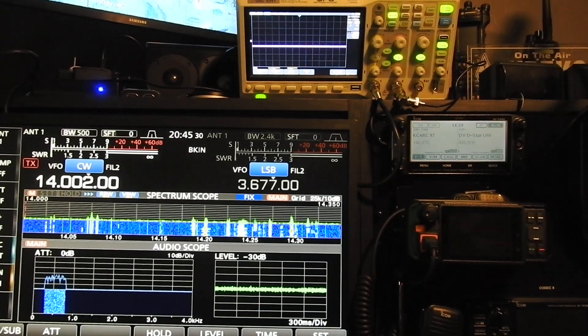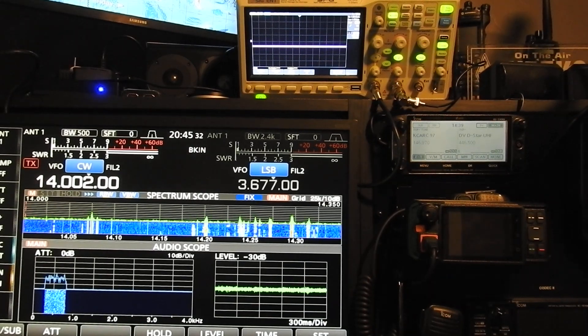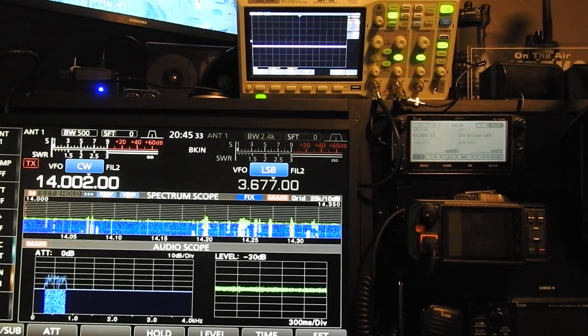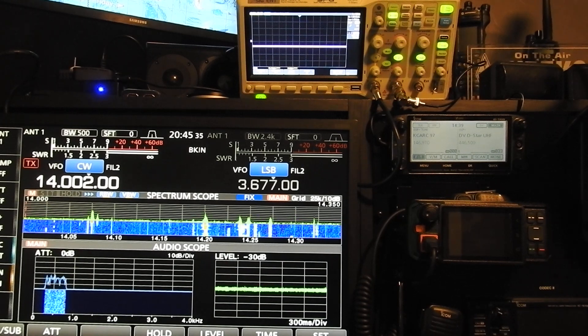Daniel here, W5EKG. Just doing a quick video on the oscilloscope here that I have in the shack.